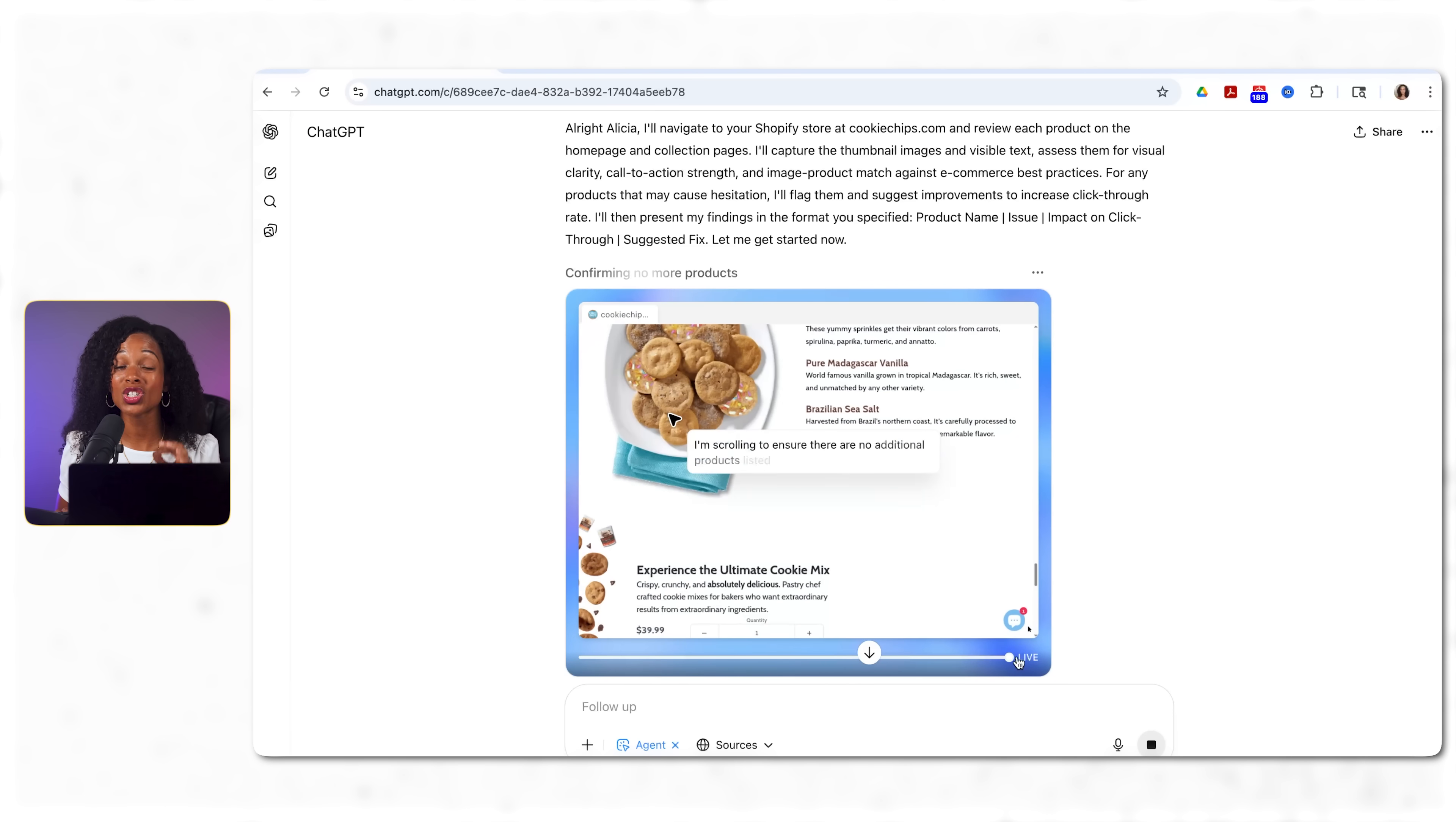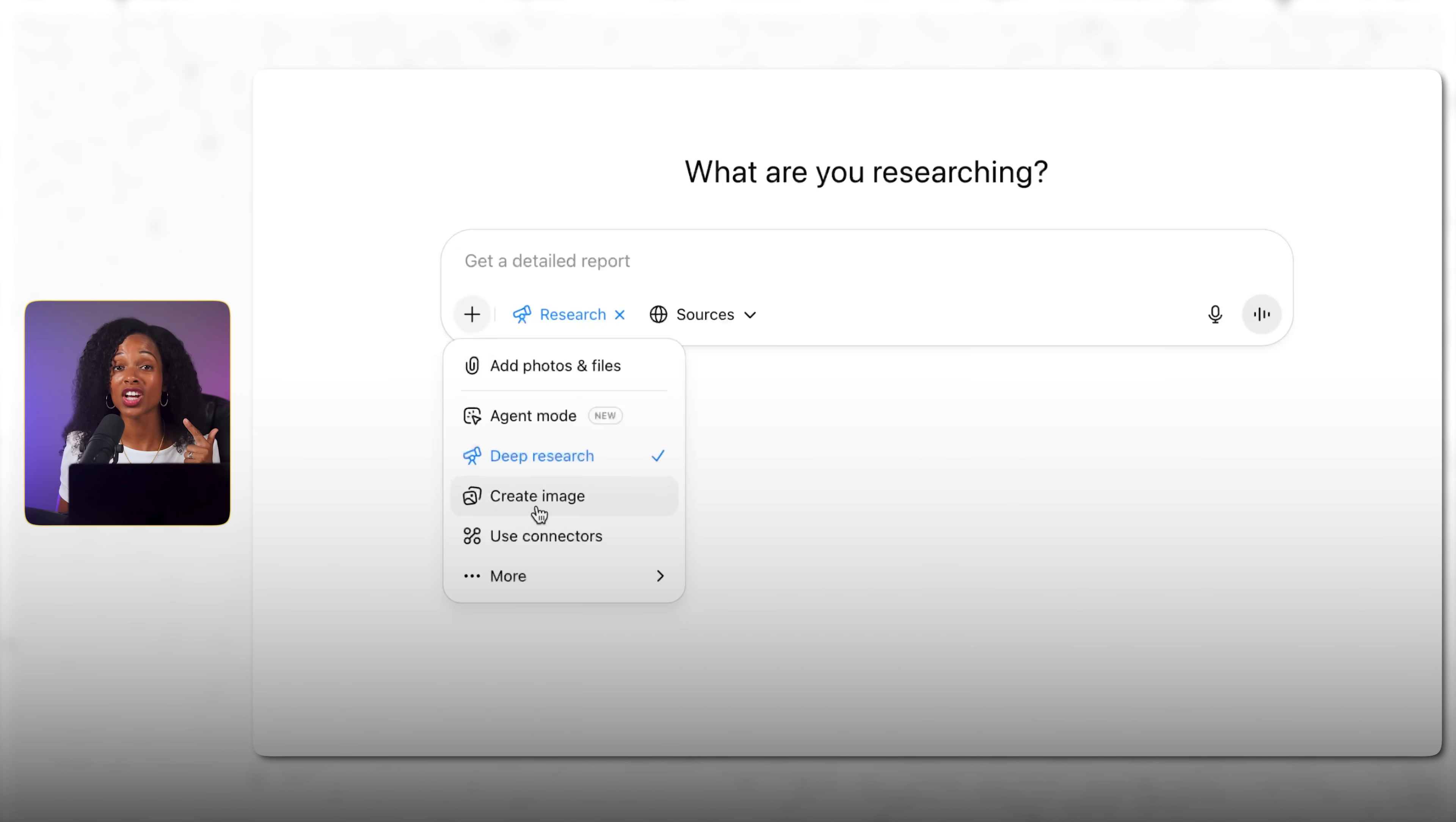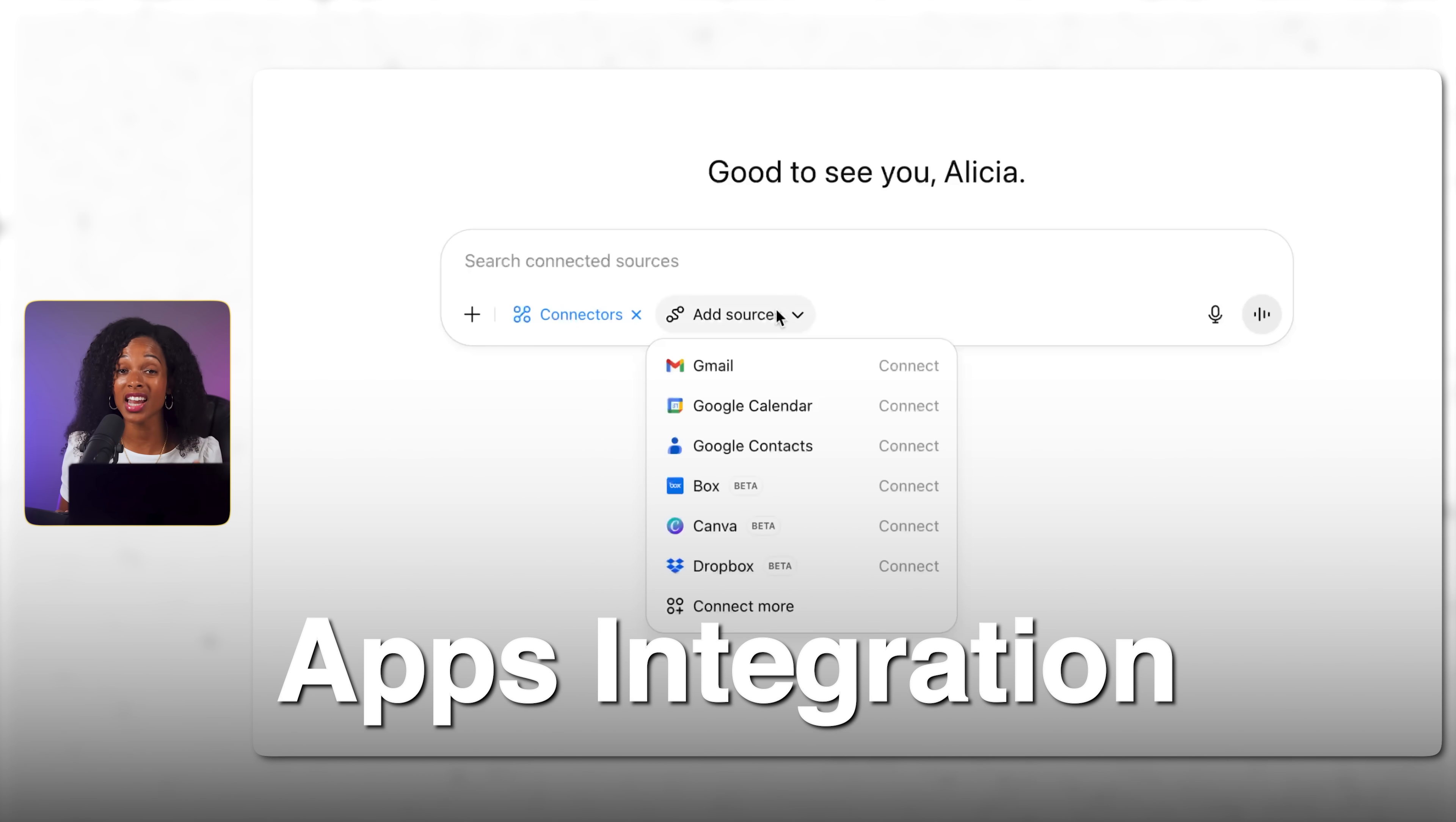For those of you who haven't tried it yet here's how it works. It combines autonomous web navigation with ChatGPT's other capabilities like deep research, generating images, and integrating with tools using connectors for apps like Gmail.